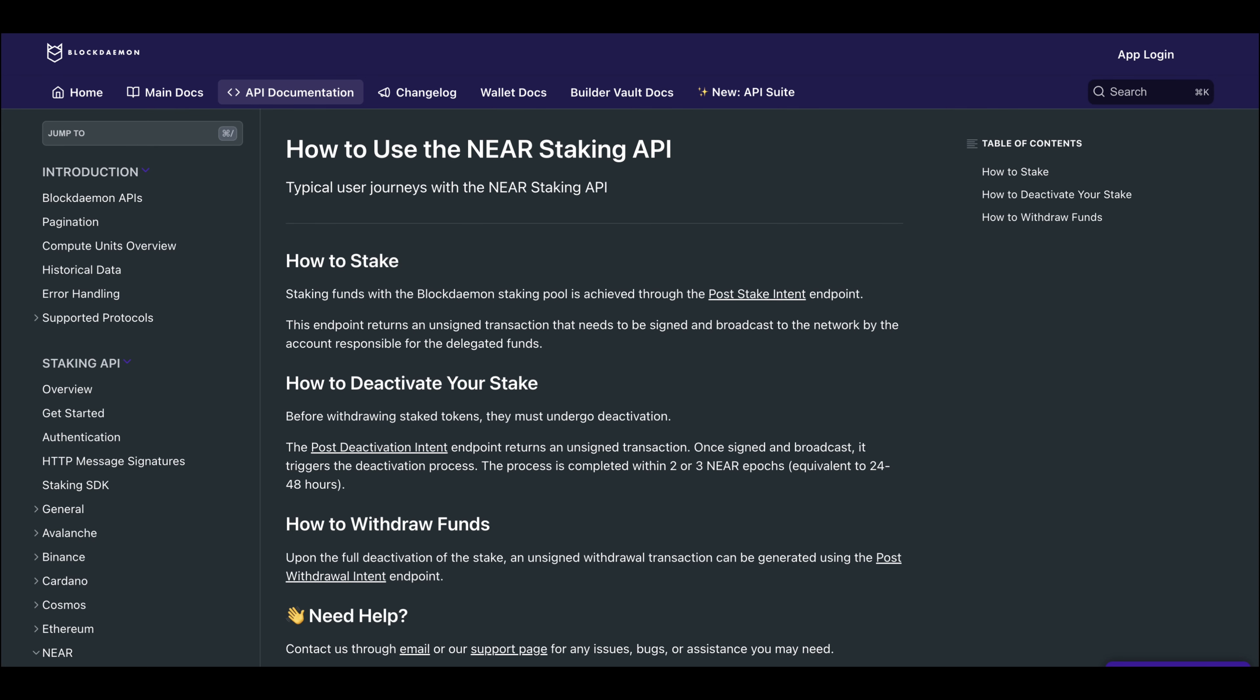A full guide on how to do this can be found in the video description box below. So there you have it. You now know how to stake NIR via Fireblocks using all available staking configurations from start to finish.